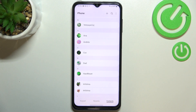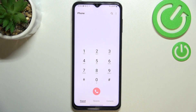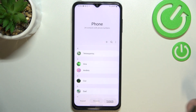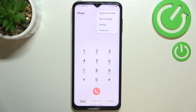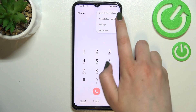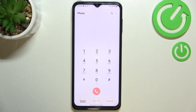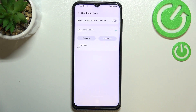Now let's get back. For the second way to block a number, it doesn't really matter if you will be on the keypad, recents, or contacts — just tap on this three dots icon in the right upper corner and enter the Settings.